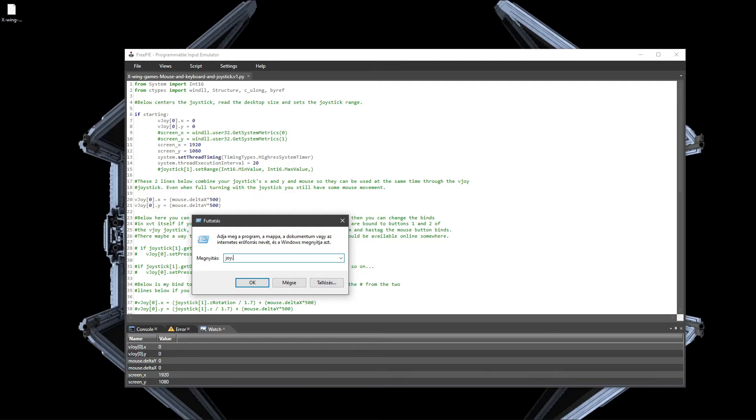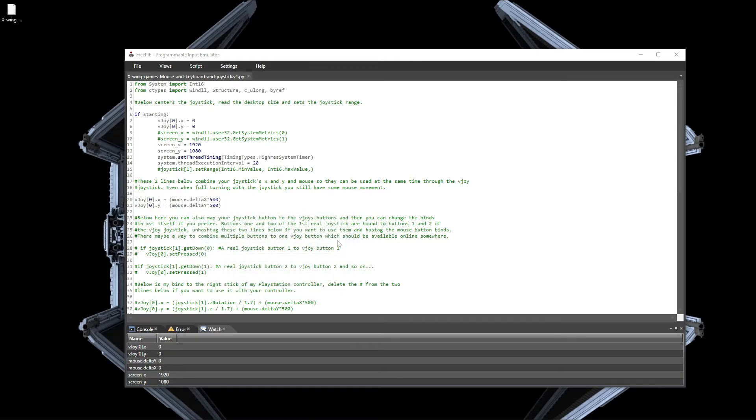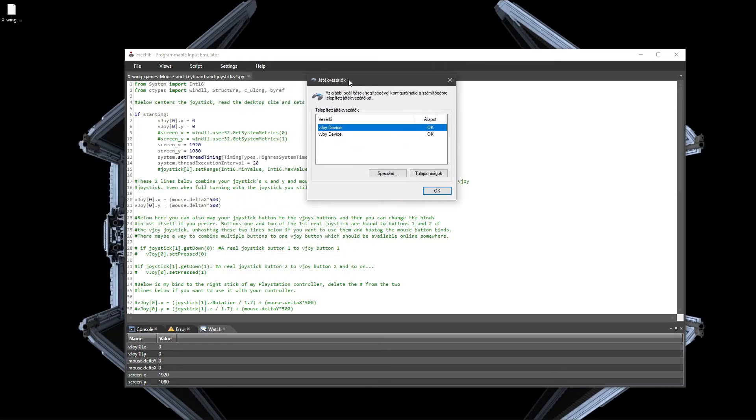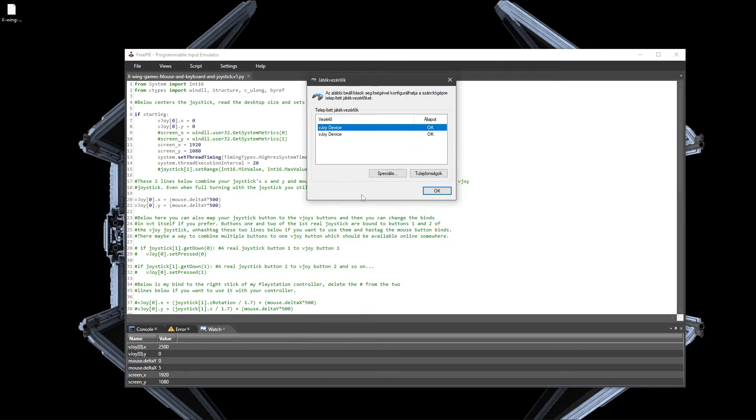You need to run the command joy.cpl. This brings up this window, and this will be in English for you. This is Hungarian for me. I have the two virtual joystick devices as you could see in the vJoy setup.